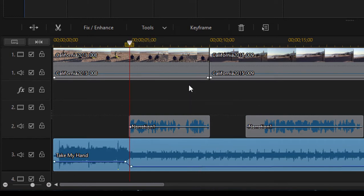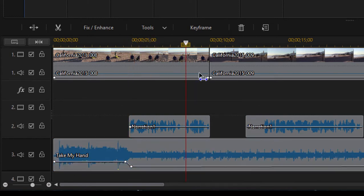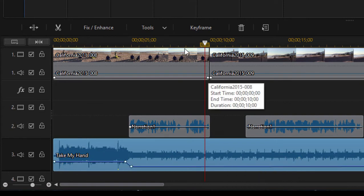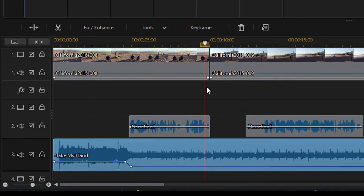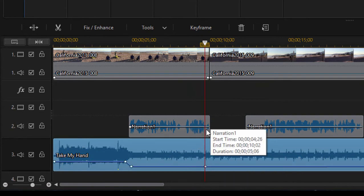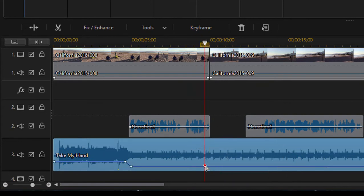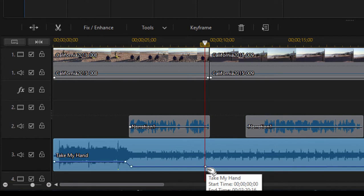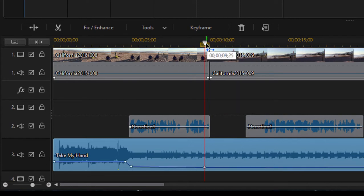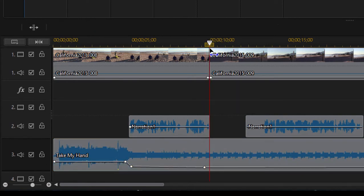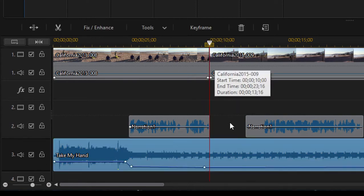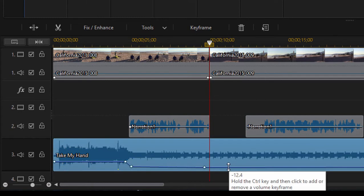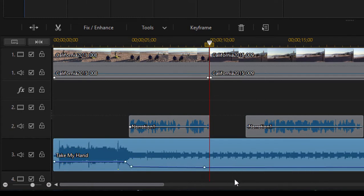Now let's move the playhead to where the narration ends. Once again, I'm going to hold down the control key and create a keyframe point. Then I'm going to move the playhead just a little farther here to the end or just past the end of the narration.